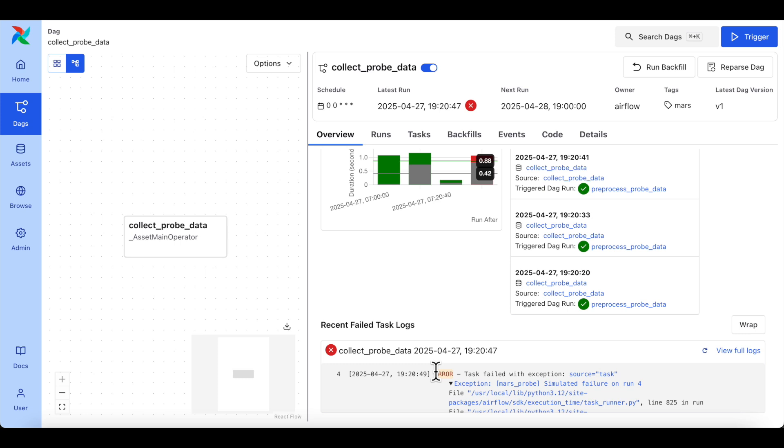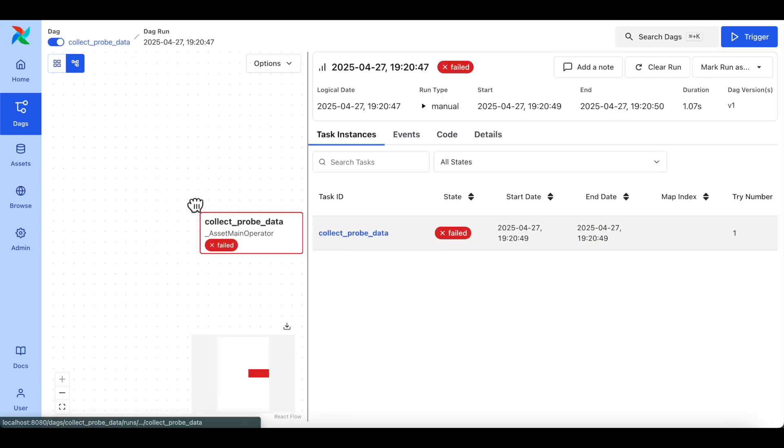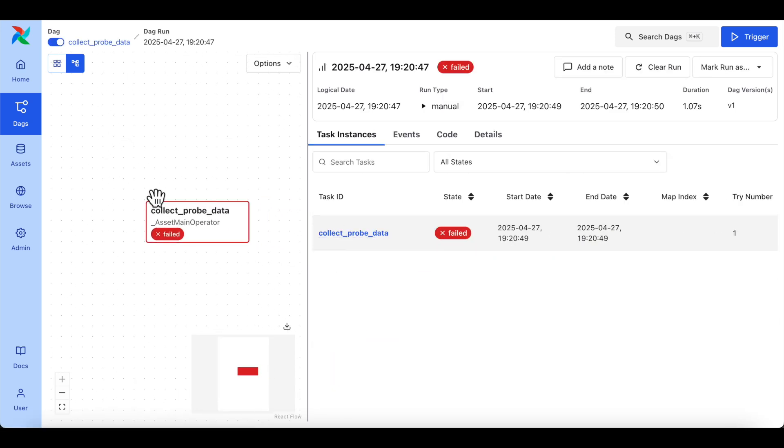You can also select a DAG run and use the graph to see exactly what failed. That way, you can more quickly troubleshoot your environment.